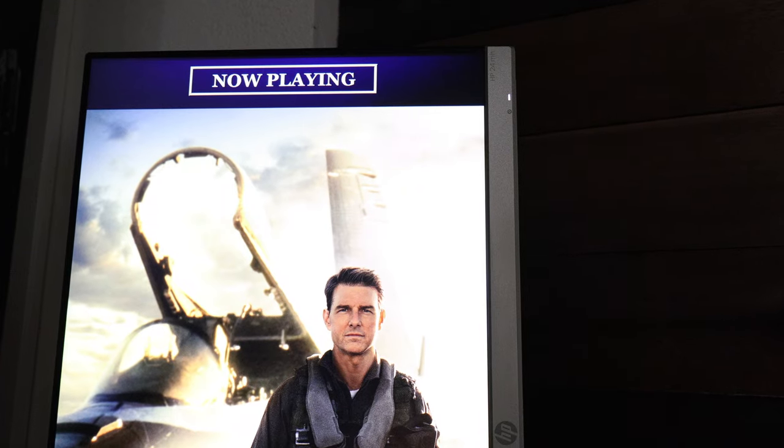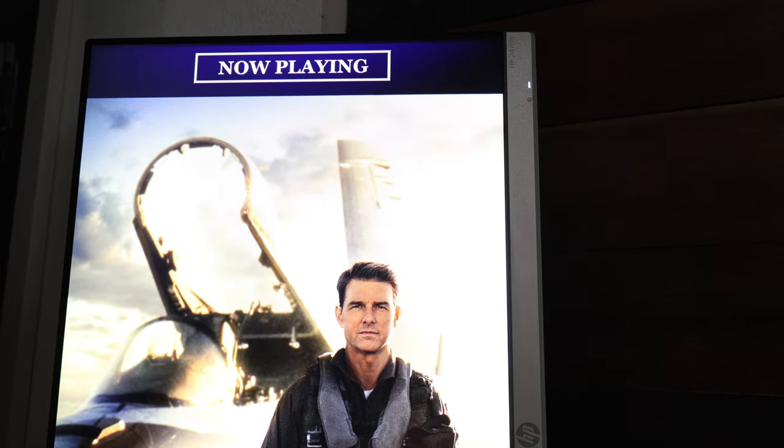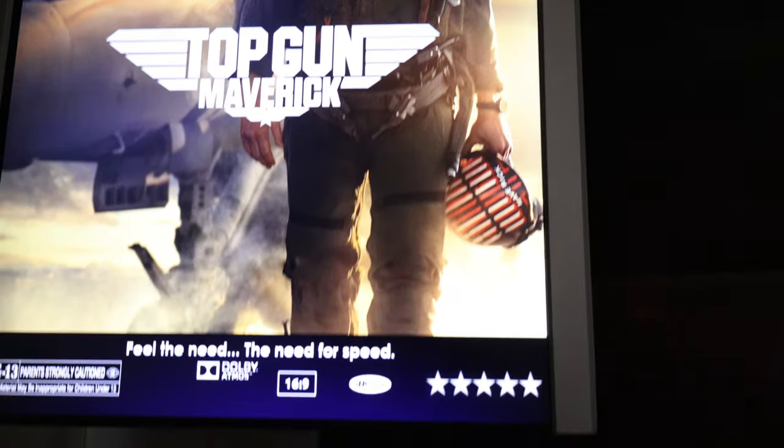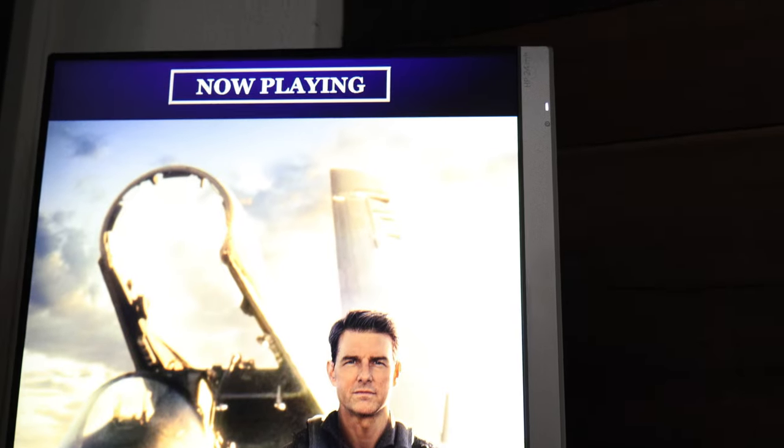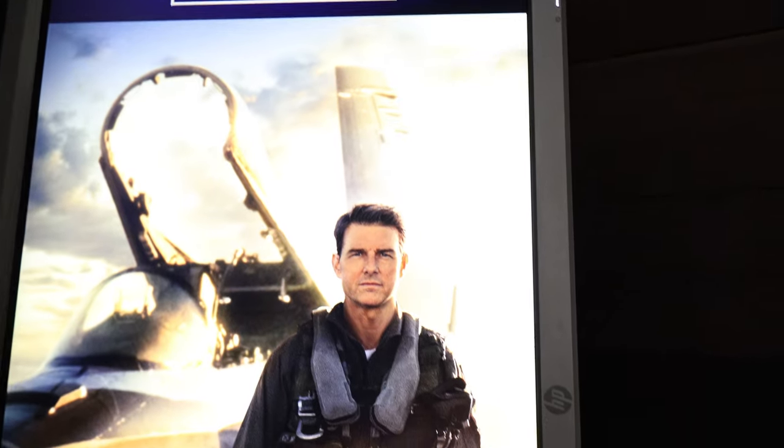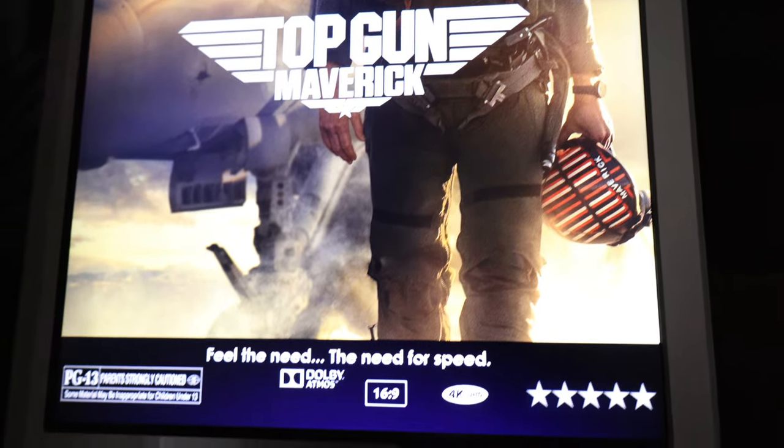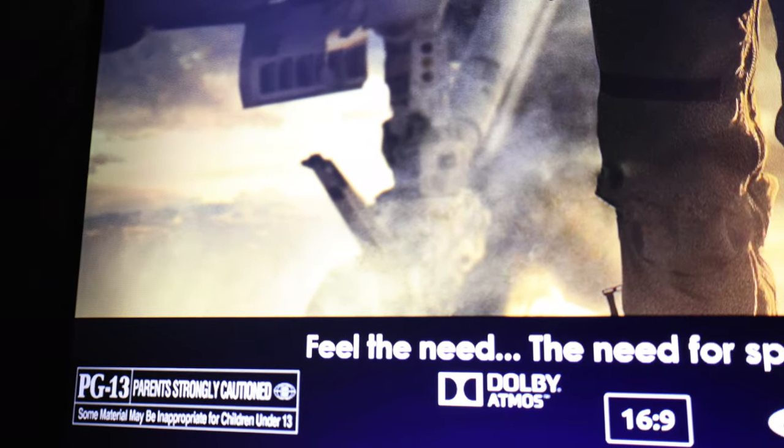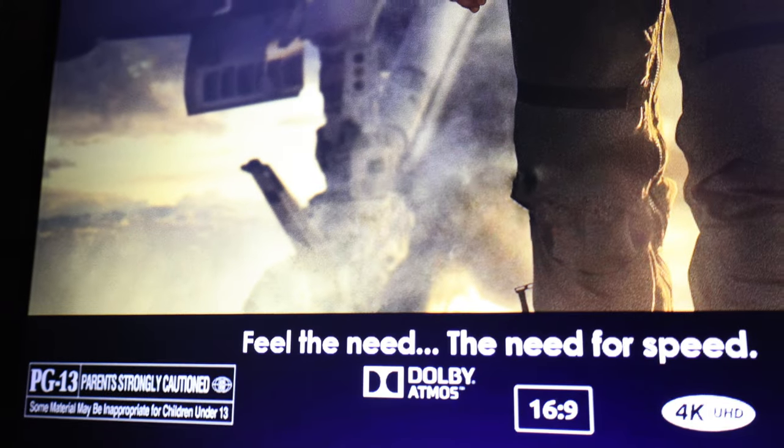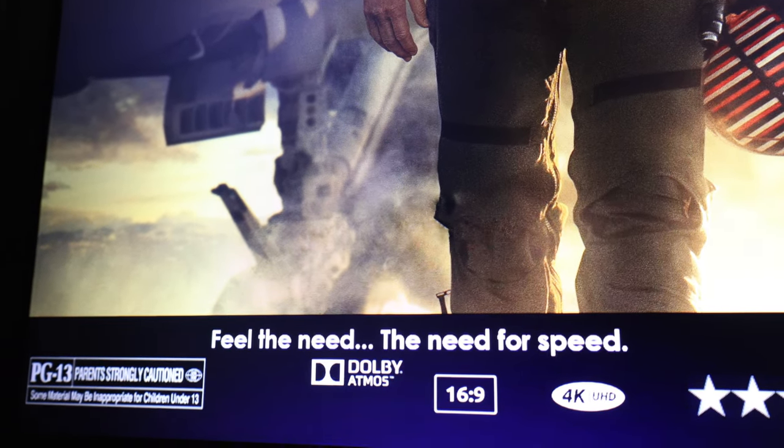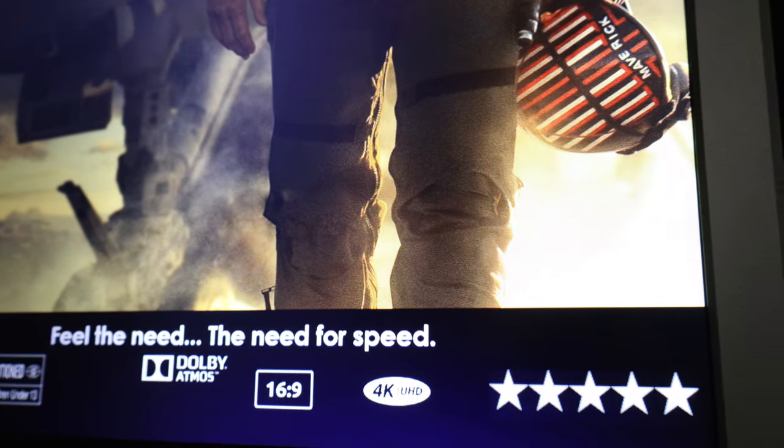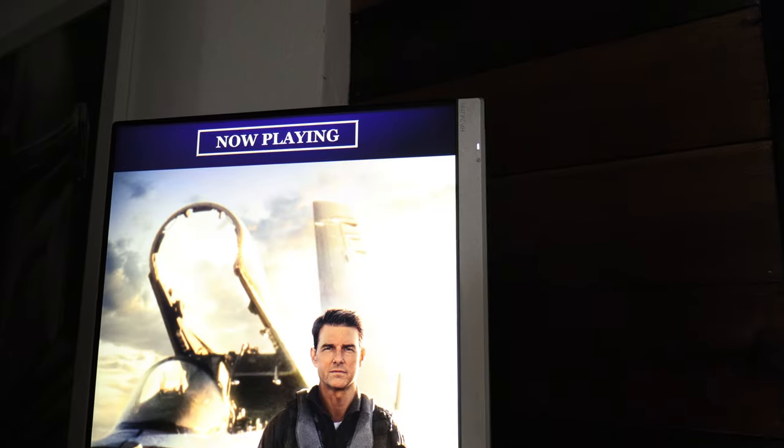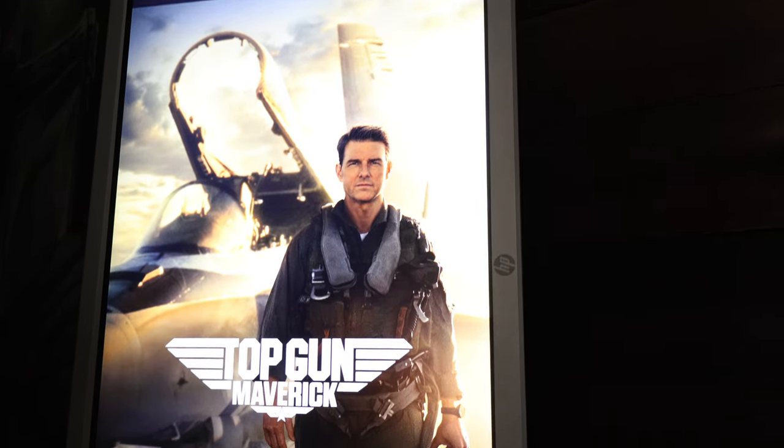So here's our movie poster. We've got our Top Gun movie poster that we created. We've got Now Playing, got the movie poster, and then we've got our information that we put in there. We've got the rating. We've got the tagline. Feel the need for speed or feel the need, the need for speed. And then we've got our audio, our aspect ratio, 4K Ultra HD, and then we have our five stars. So very, very easy to create customized movie posters.